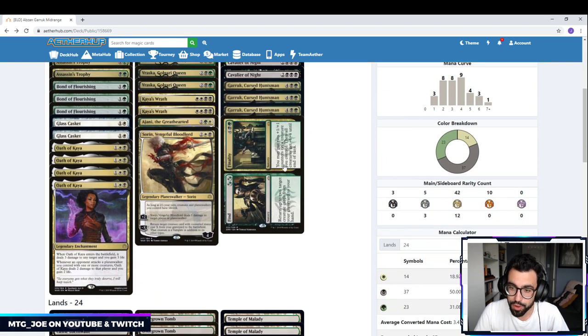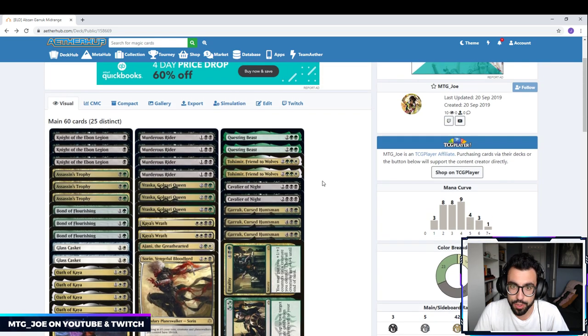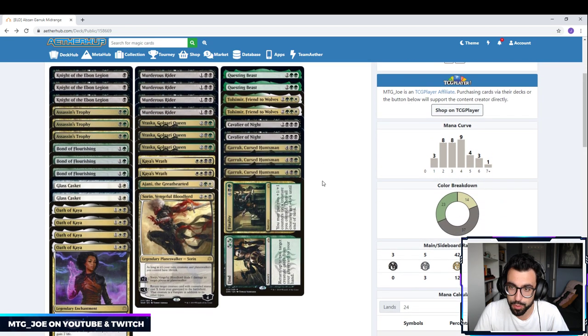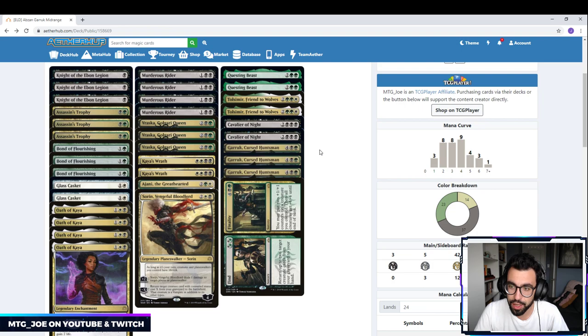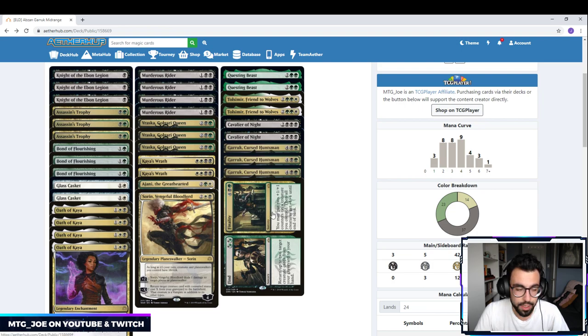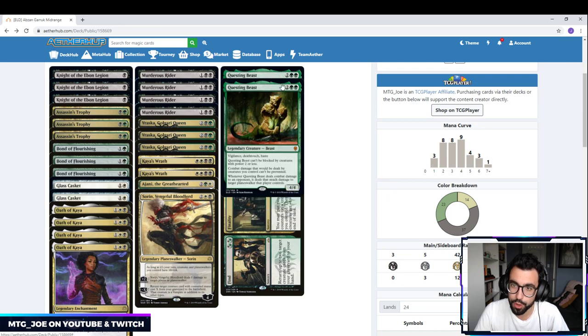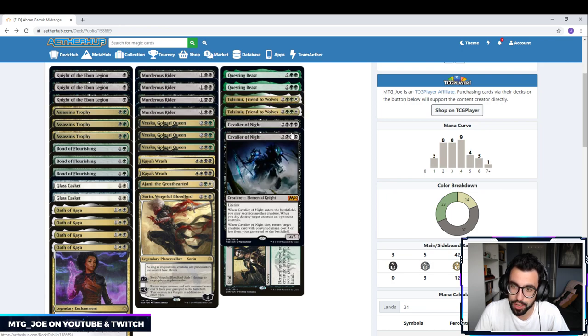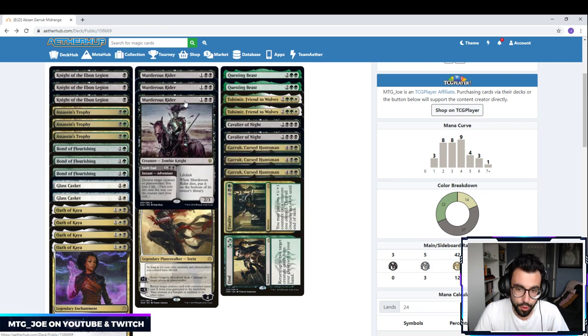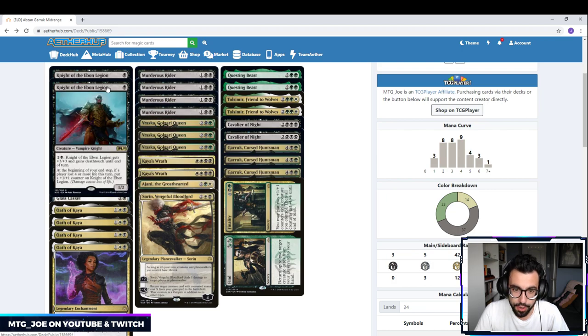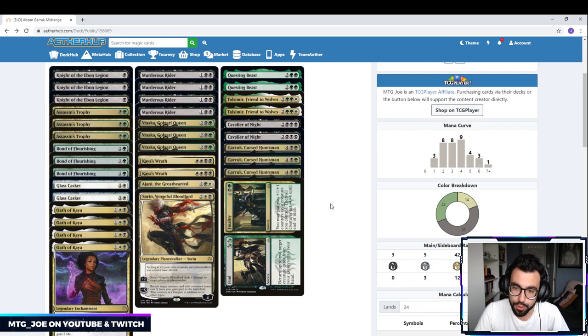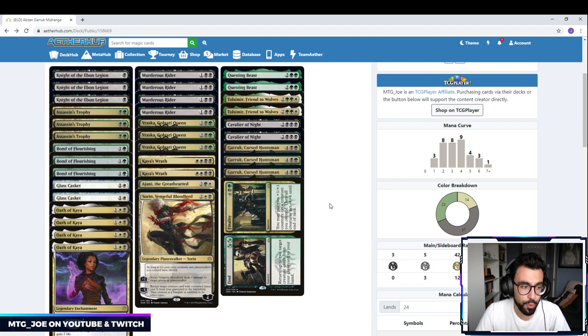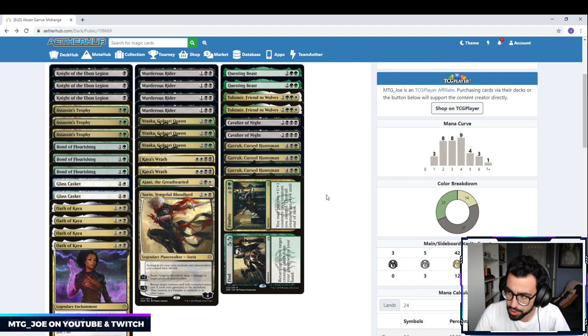And it's minus 6 as a permanent overrun, where all your creatures get plus 3/3 and trample. So we're playing three of those. And then one Find Finality as kind of a wrap-up to the deck. It can recycle our spells when we need. Questing Beast, Tolsimir, whatever we need. And then a lot of times the finality part, because all our creatures have pretty high toughness. So Tolsimir will survive, Questing Beast will survive, Cavalier will survive, Murderous Rider survives. Depending on our Knight of Even Legion, it could potentially survive as well. So it's a way we can wipe their board, pretty much all their board, while still keeping the creatures.